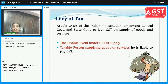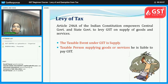First of all, the Indian constitution was changed, and as per Article 246A — the 101st amendment — it empowers the central government and state government to levy GST on supply of goods as well as services. One important thing to remember is that the taxable event under GST is 'supply'.